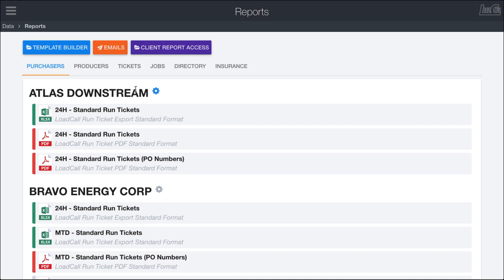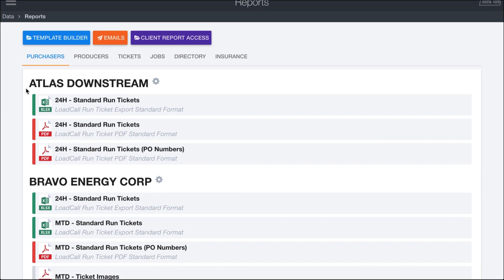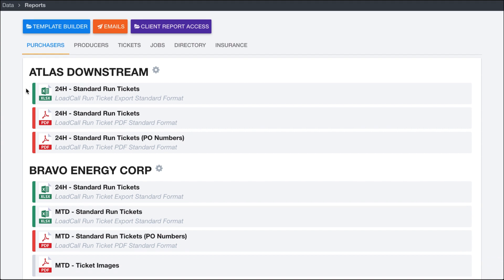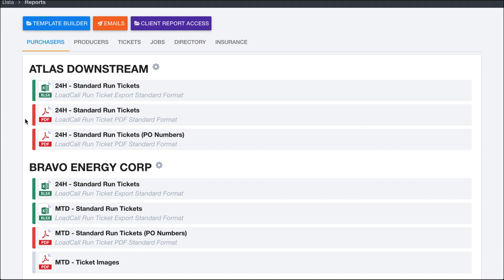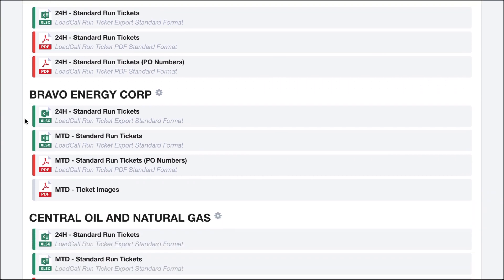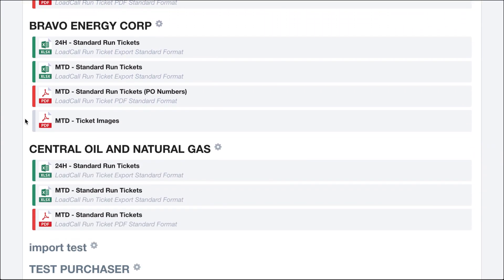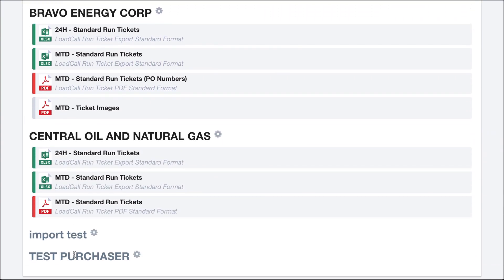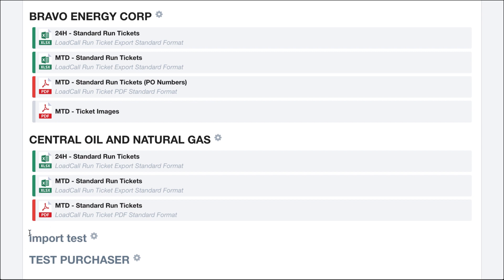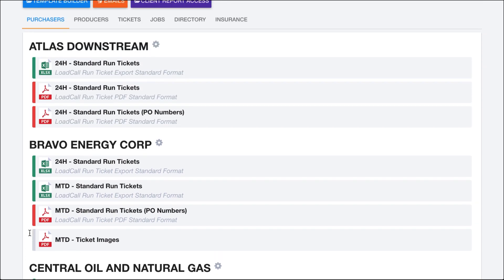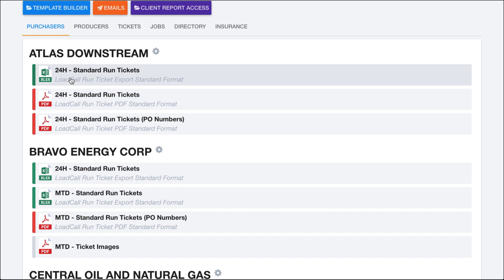Within the reports page, the first two tabs here are reports customized to your purchasers and your producers. So right here, I have a list of all of my different purchasers. Atlas downstream, Bravo Energy Corp, Central Oil and Natural Gas, and then a couple down here that are test ones that aren't real. And underneath each of them, you'll notice that there are different reports that show up right here.